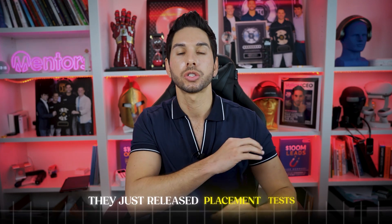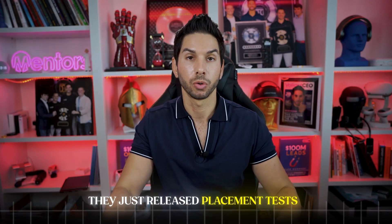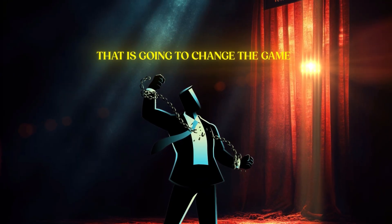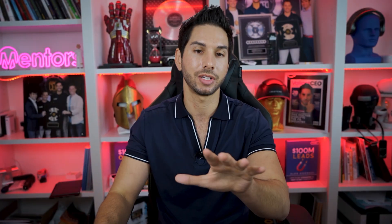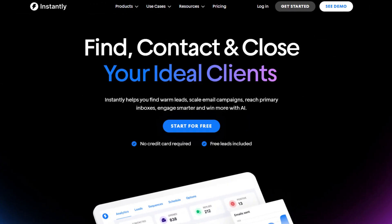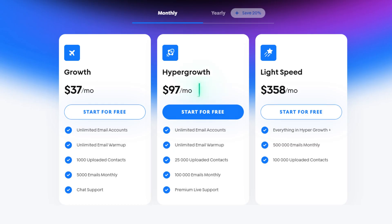They just released placement tests, and before you brush this video off because you've already heard about it, I'm going to show you three automations that we set up with these placement tests that is going to change the game. So let's dive into Instantly — these are fully automated, less than a hundred bucks a month, and you can have unlimited placement tests on all of your mailboxes automatically.